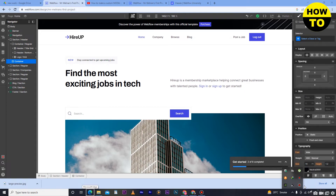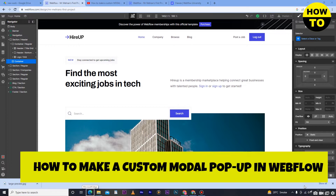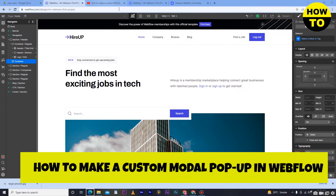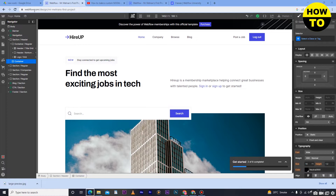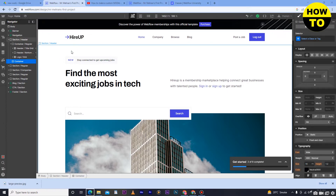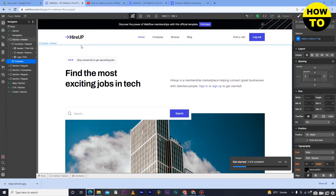Hey guys, welcome to our channel. In this video I'm going to show you how to make a custom modal pop-up in Webflow. First of all, you have to sign up to Webflow and create your account. After that, open your site where you want to add this pop-up. Here you can see I have opened my site and I am now on the dashboard.